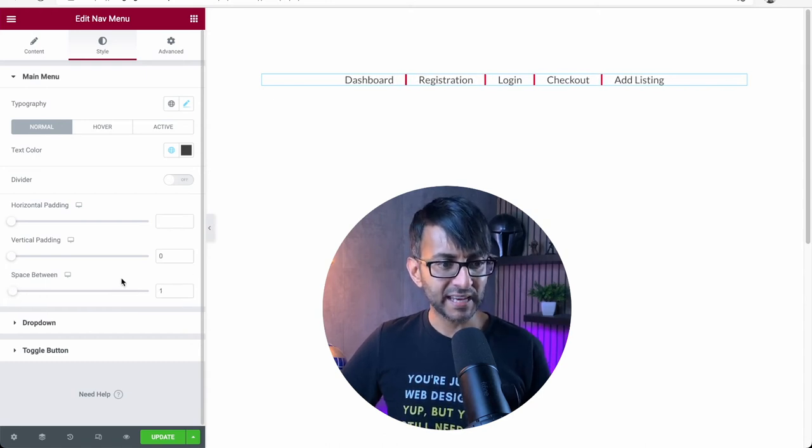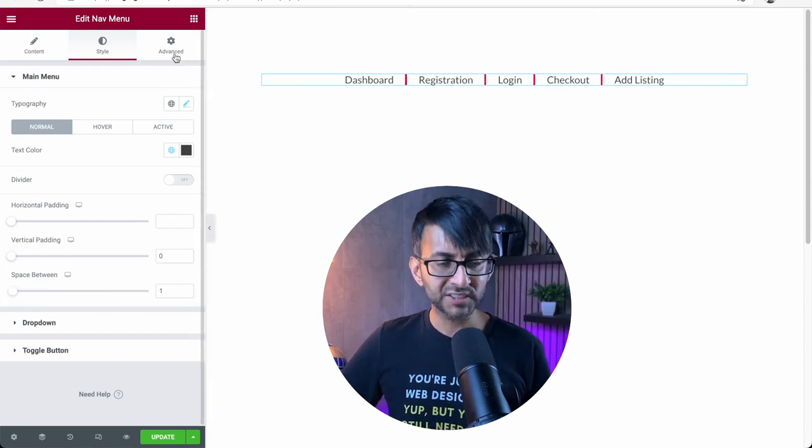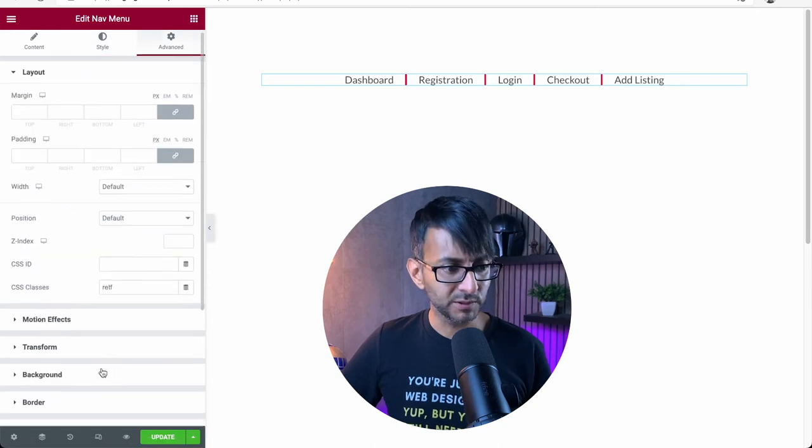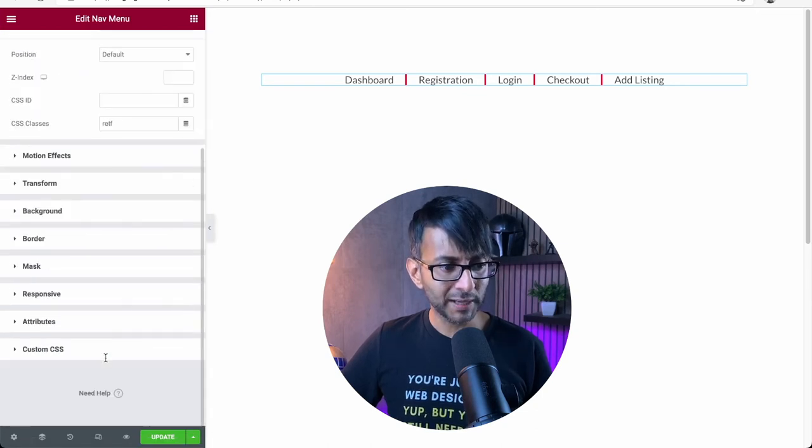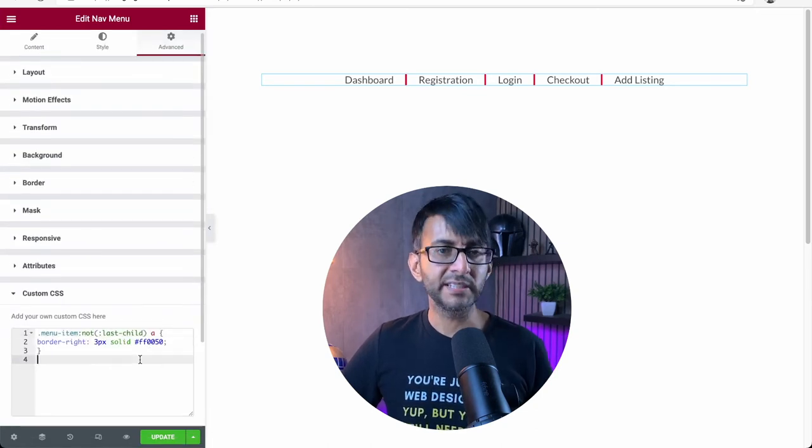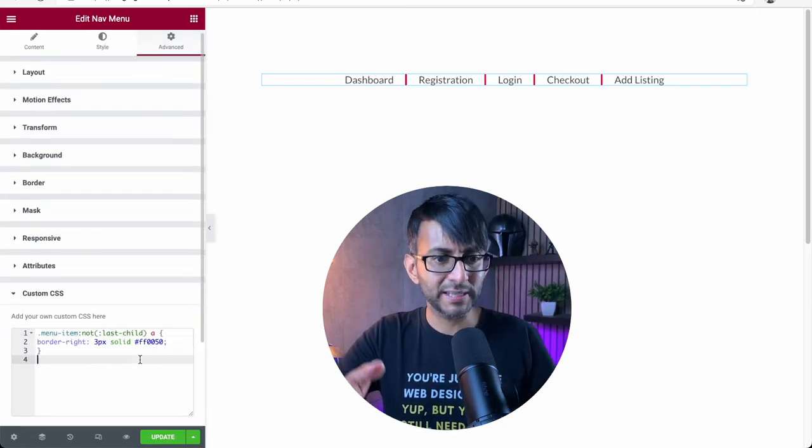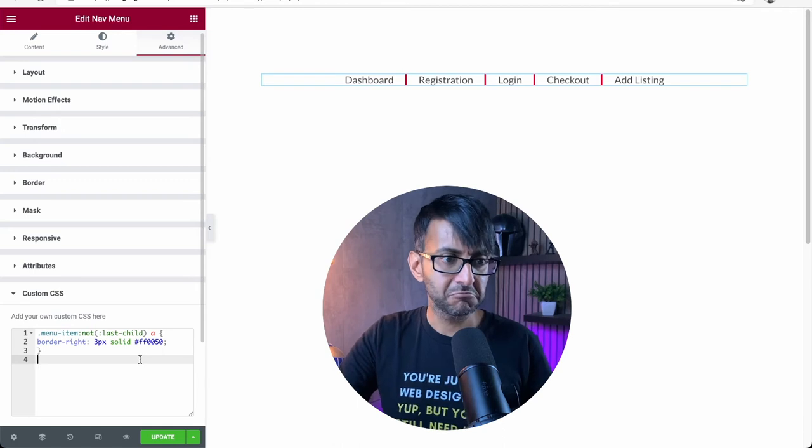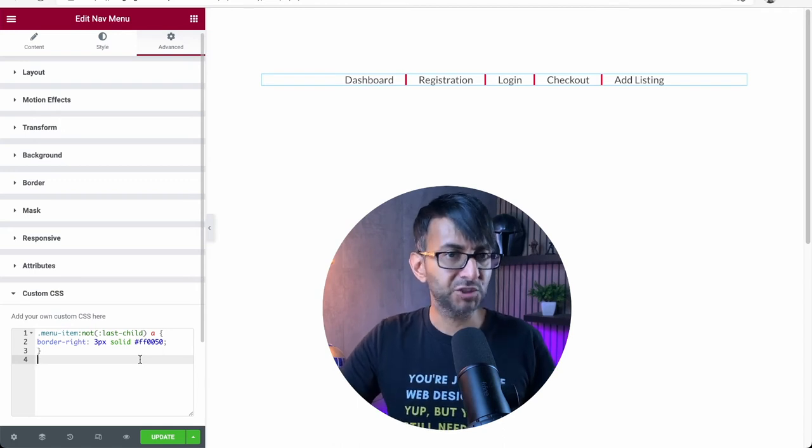But it is a really simple bit of code to add divider lines into your nav menu, which I think is super cool.